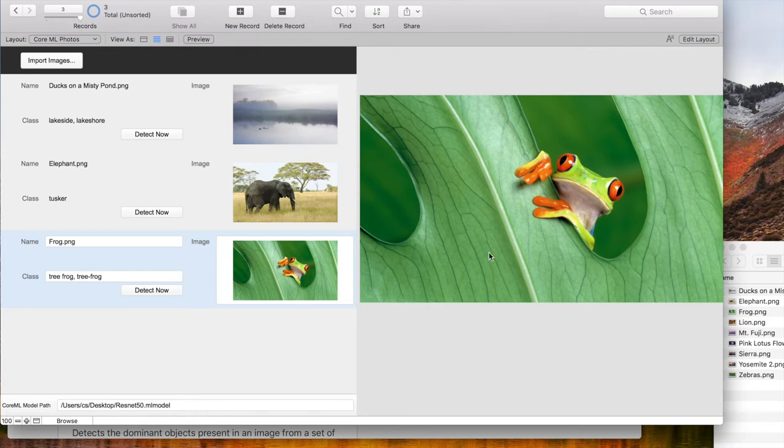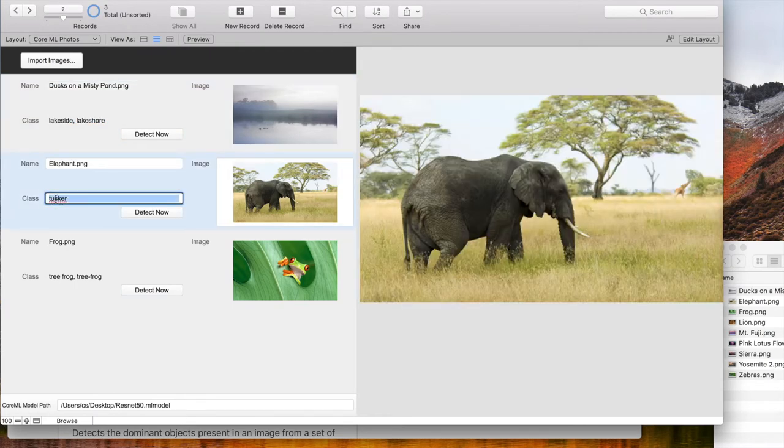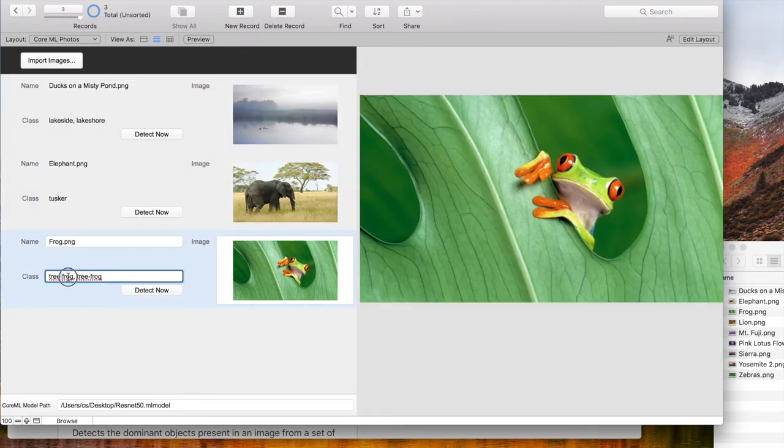As you see, all images got imported. The model recognized the image content and correctly shows Lakeside, Tusker, and TreeFrog.